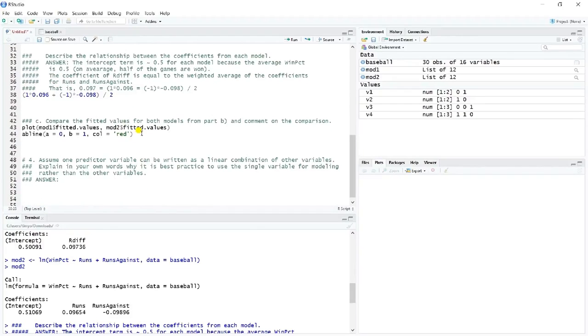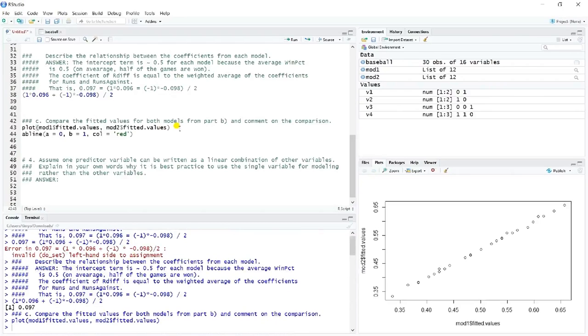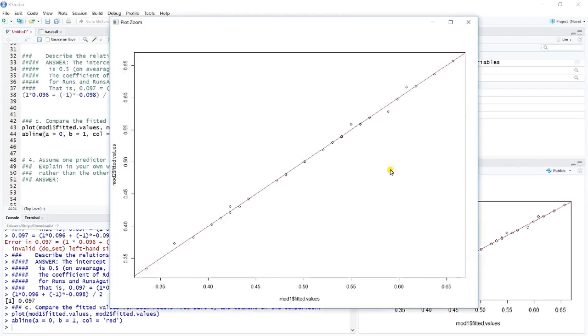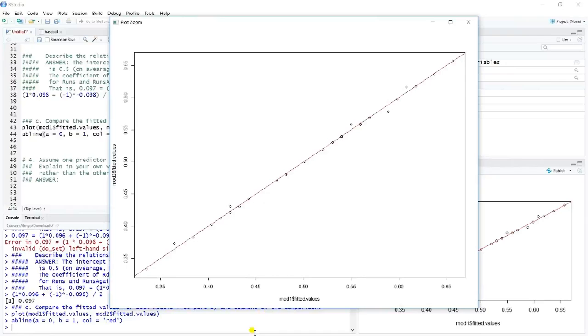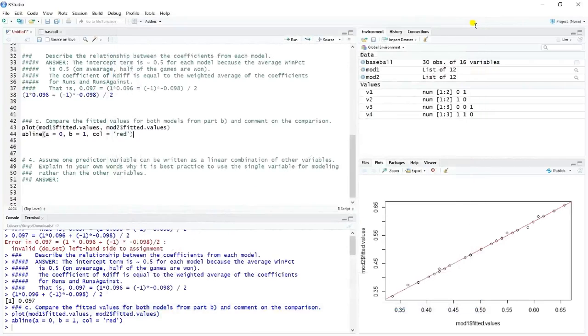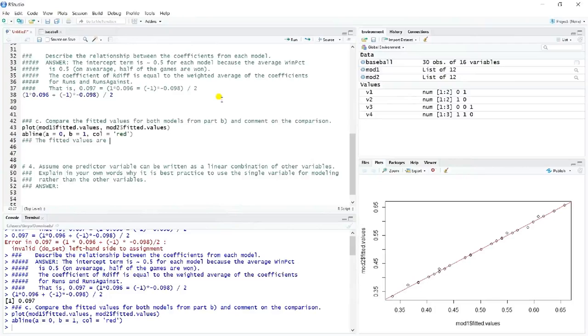And so here we're asked to compare the fitted values for both models from part B and comment on the comparison. And so we'll just go ahead and plot fitted values versus fitted values, and then we'll plot the Y equals X line. And so we can see that the fitted values on these are so close. These are the mod one fitted values and the mod two fitted values. Clearly if they were the same, exactly the same, they'd be right on this red line. They're not quite right on it, but they're very close. The fitted values are almost identical.